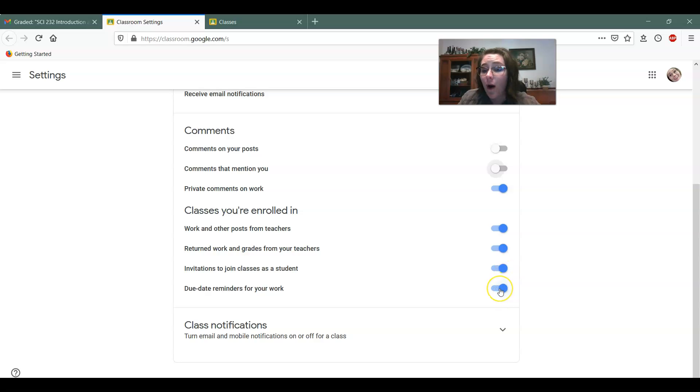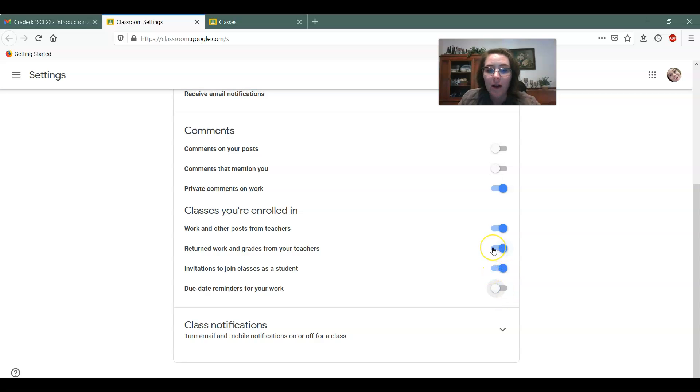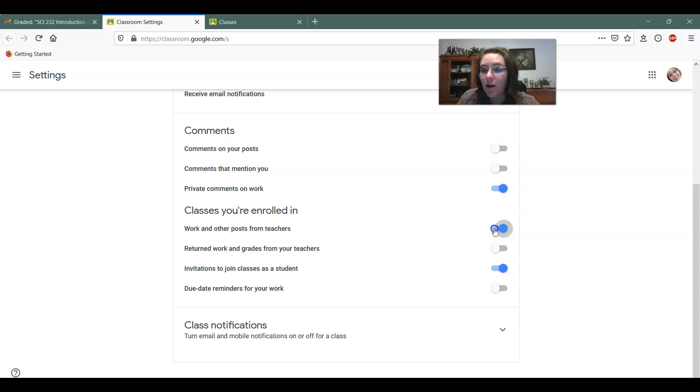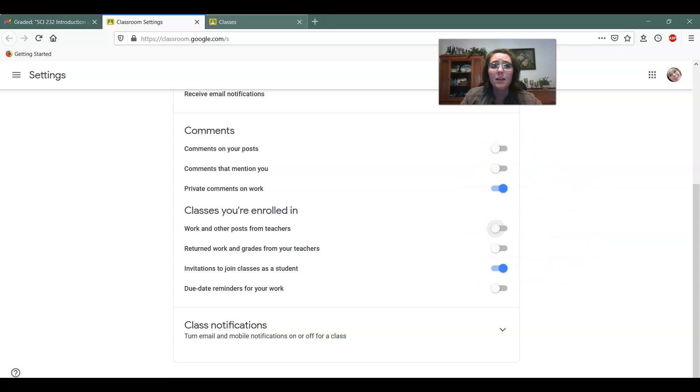If you don't want it to remind you when there's a due date, turn it off. If you don't want it to let you know when work is graded, turn it off. Okay, so you can go through and kind of select what you want the most.